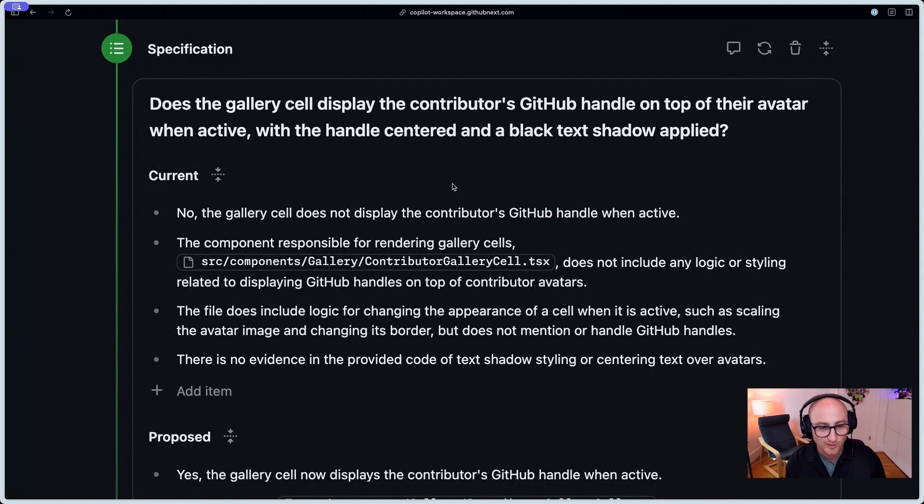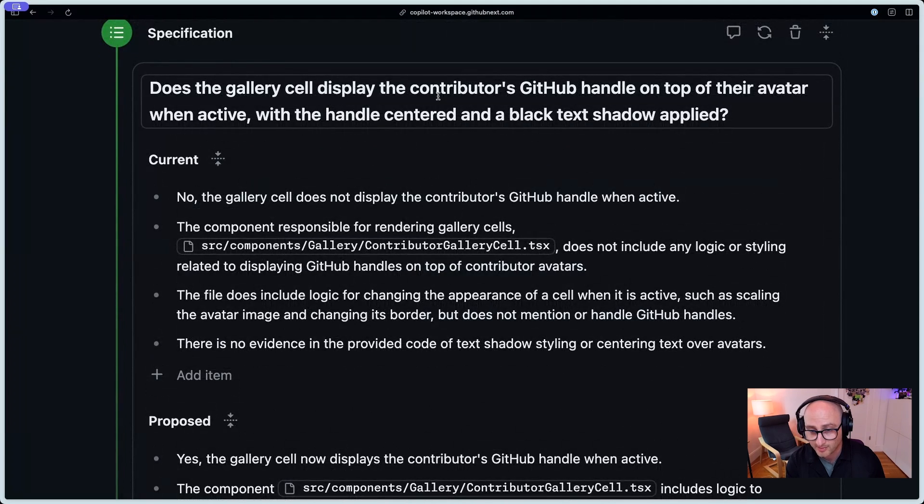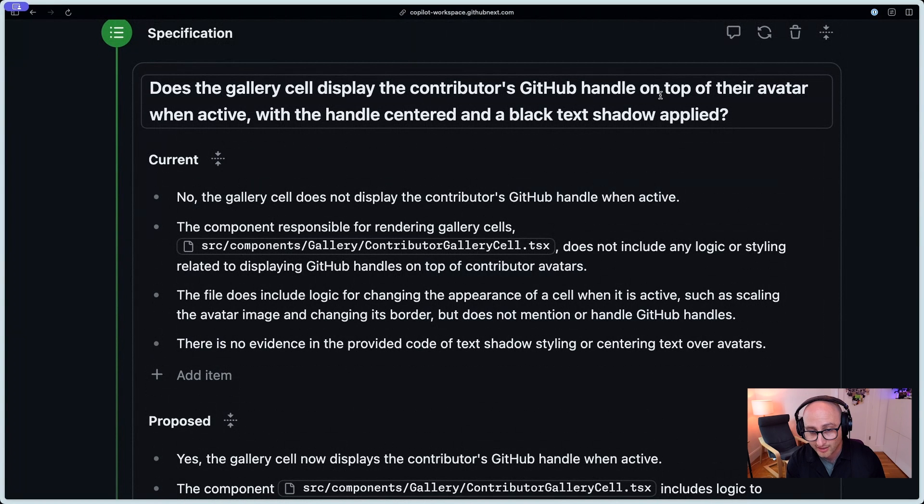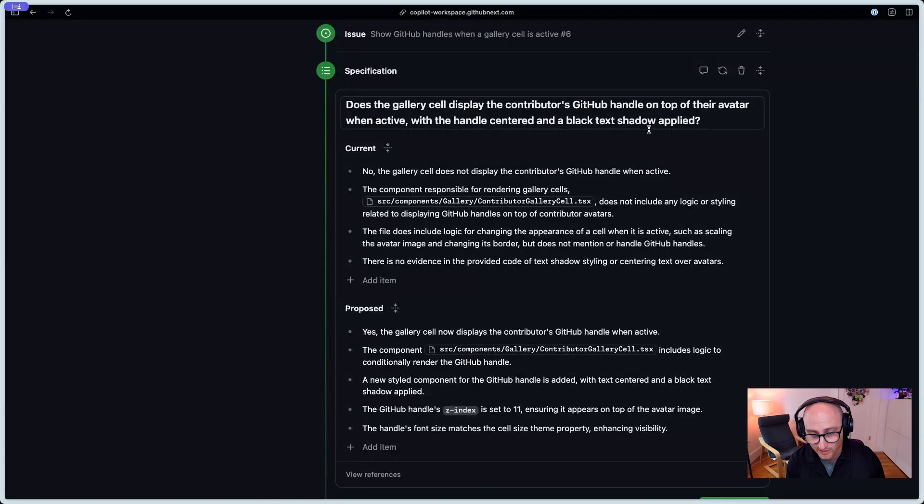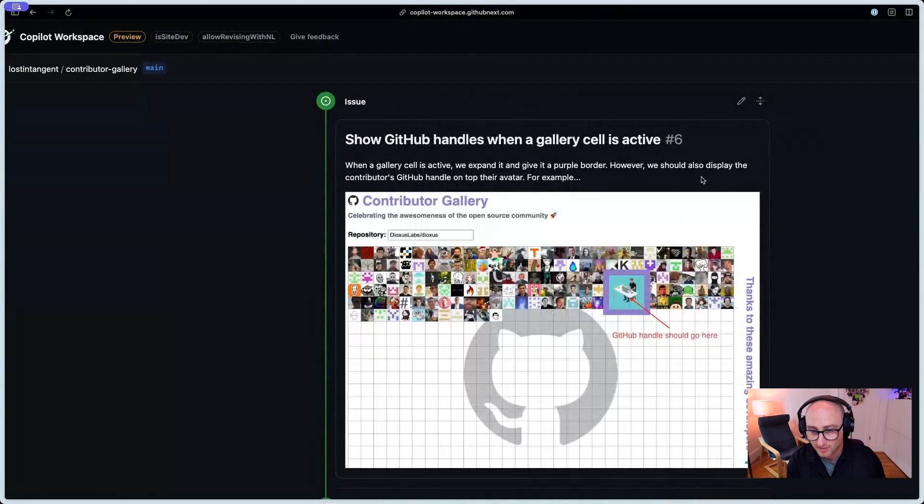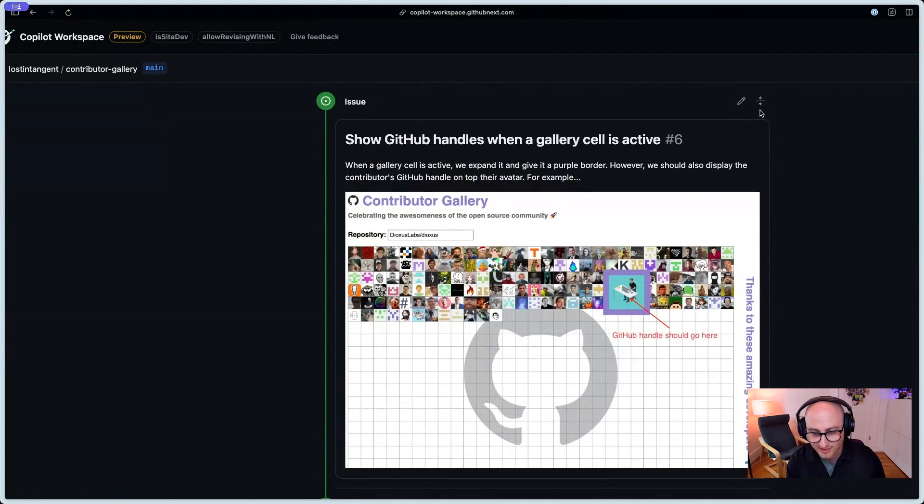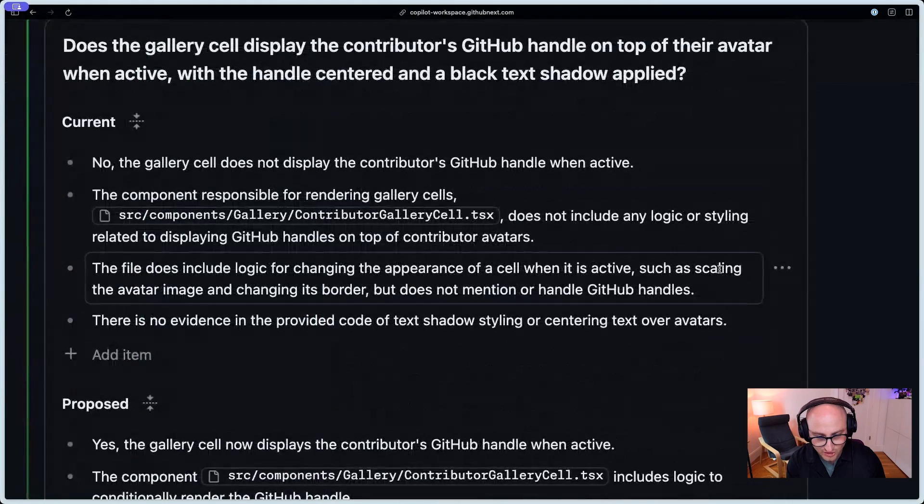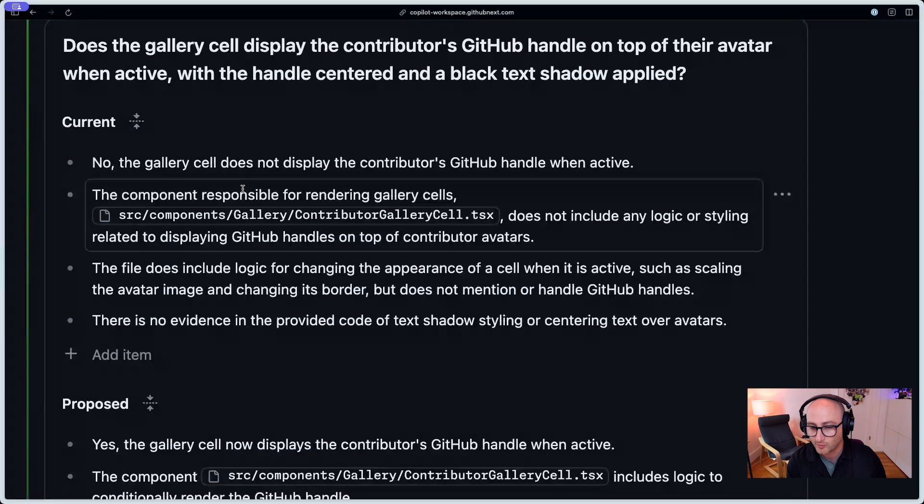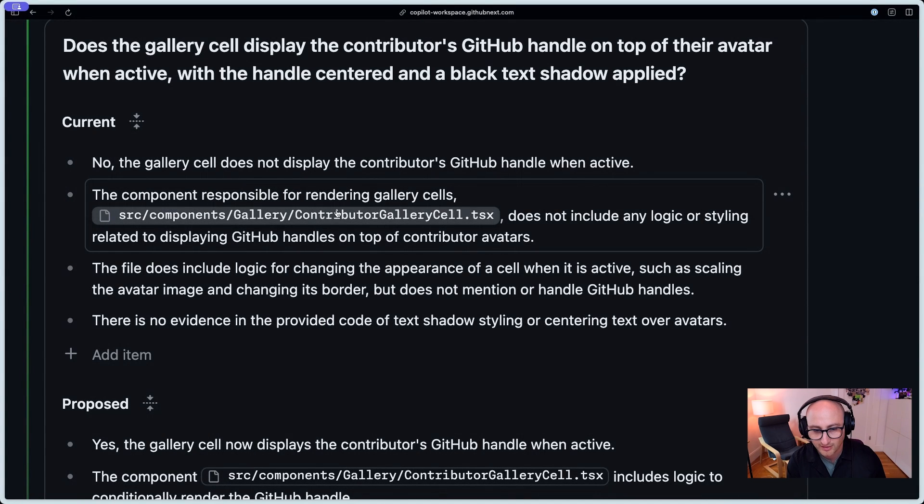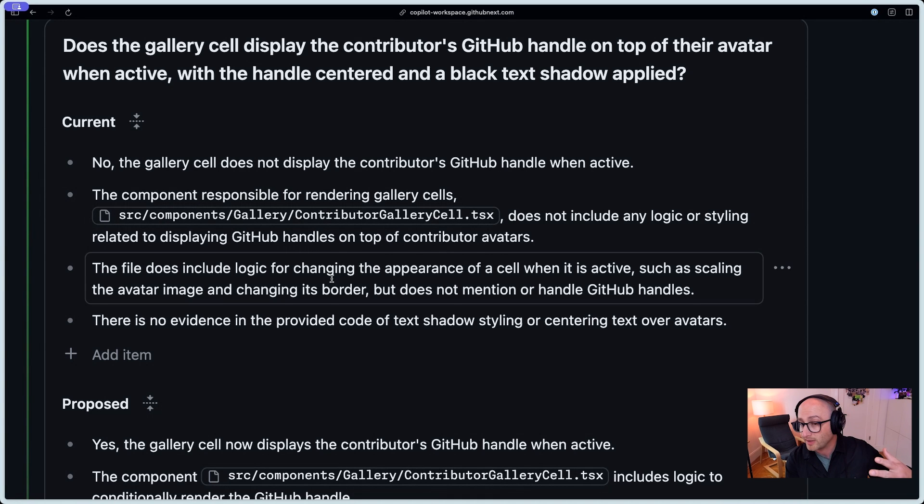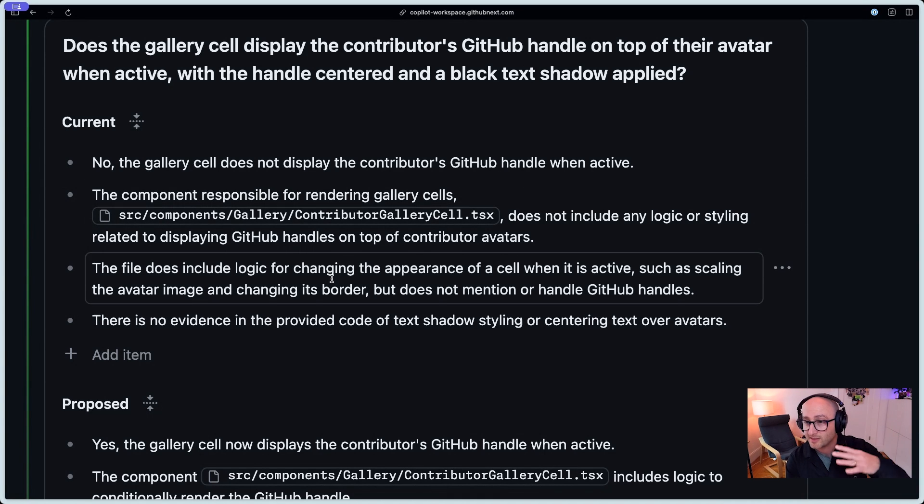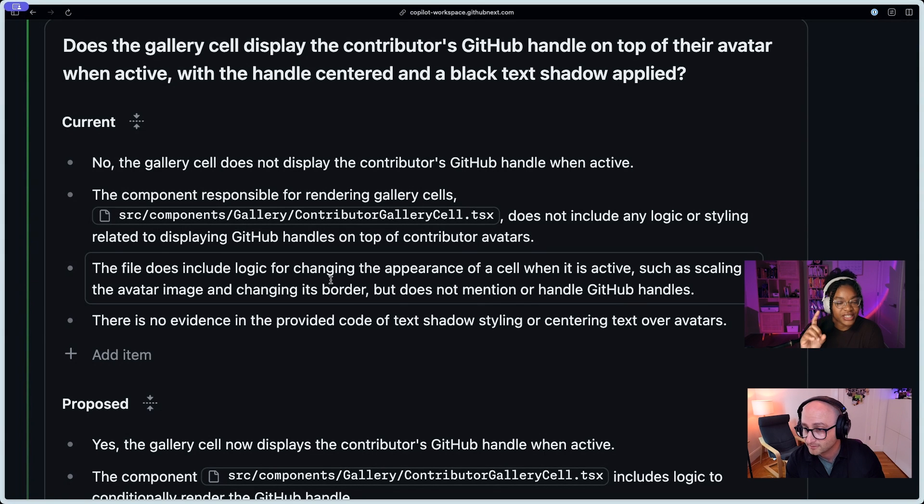Oh. Exactly. So I'm going to click that. Now, Copilot's going to build this specification. Let's zoom in, enhance. So, what's the spec? Does it show the contributors' GitHub handle on top of their avatar? And if I wanted to, I can also go back and I can actually, in Copilot Workspace, see the issue.